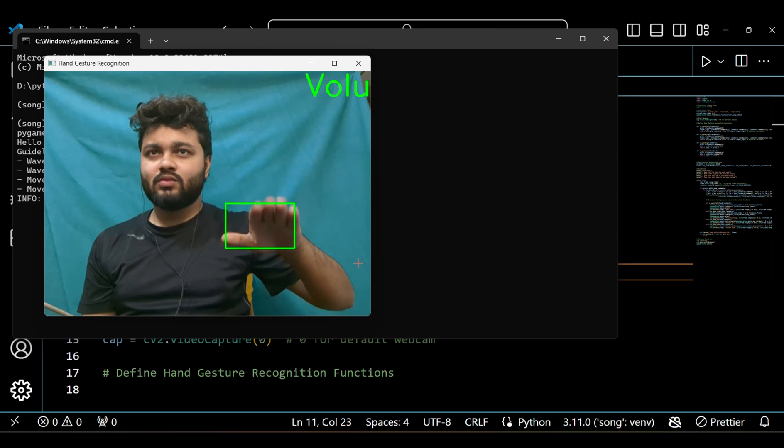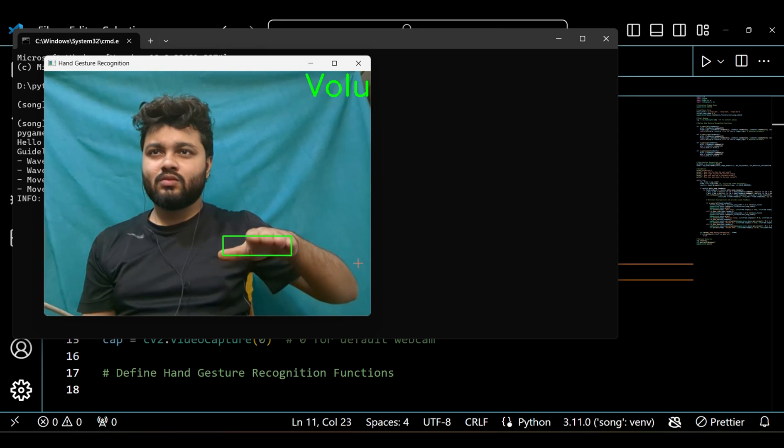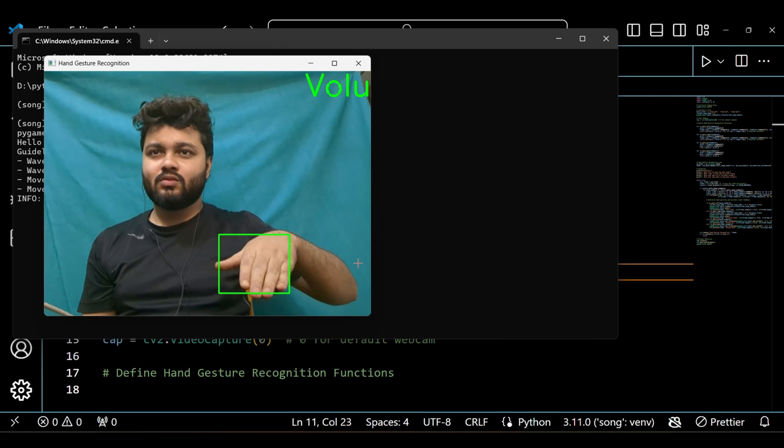You can see that the hand gestures are working accurately. You can customize this project as per your vision or requirements.